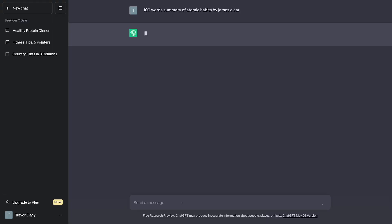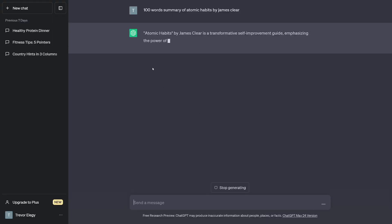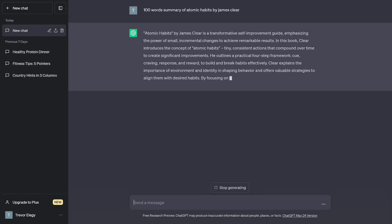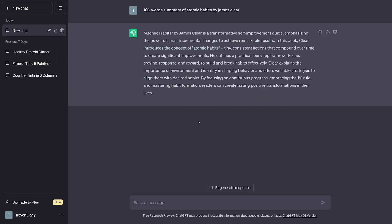For example, I'll ask for a 100-word summary of Atomic Habits by James Clear, and of course I'm going to get that. So this is 100 words — totally good for a YouTube Short or a TikTok video. That's all that you need.